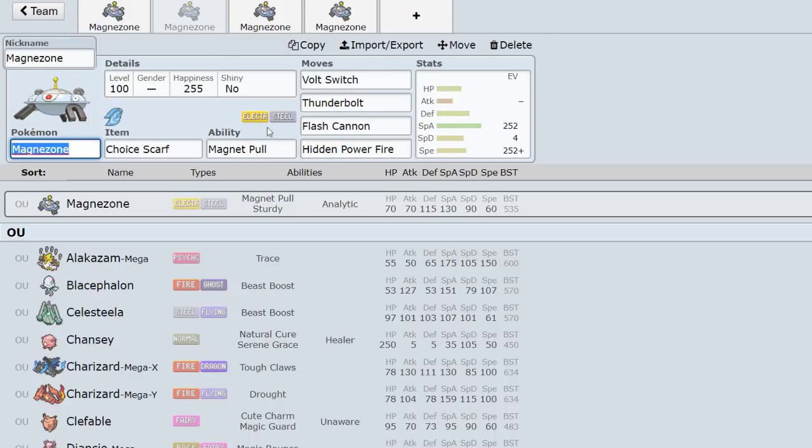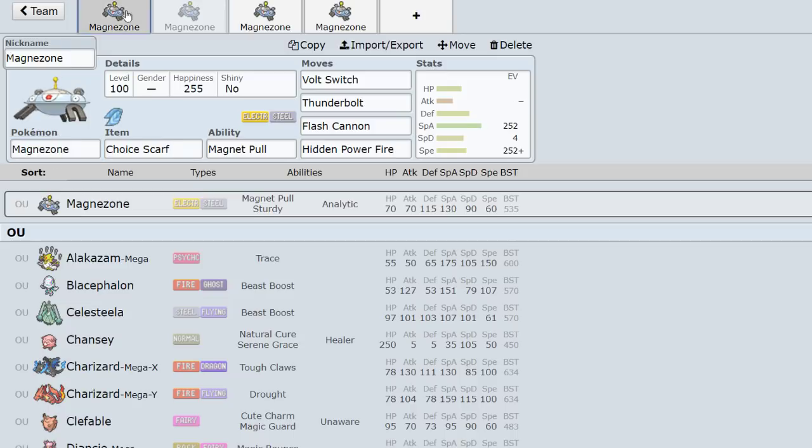The next set, exact same thing but Scarf. So the reason you run Scarf is obviously to take care of Kartana, opposing Magnezone. Specs is better because you're able to OHKO Celesteela, which is really important to me.